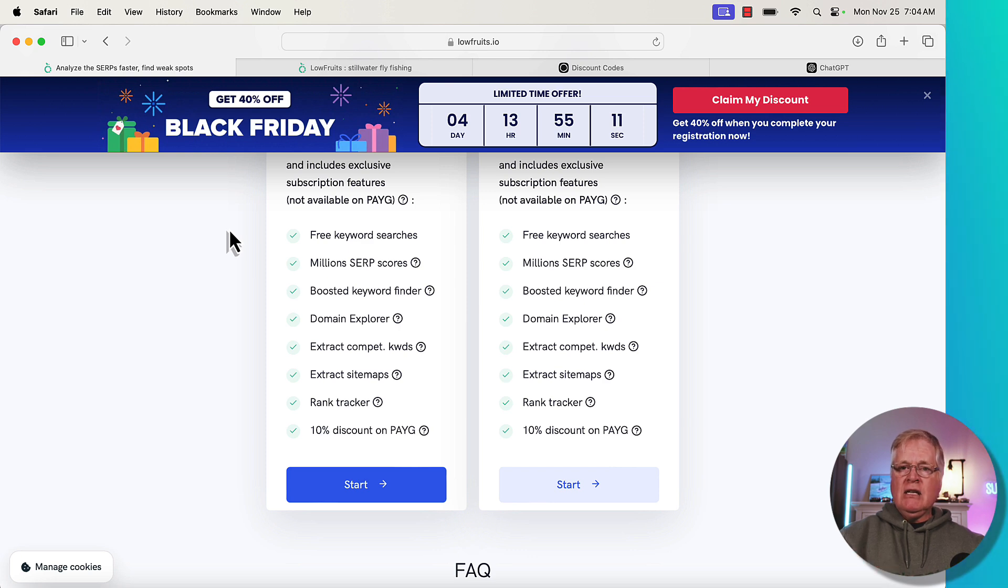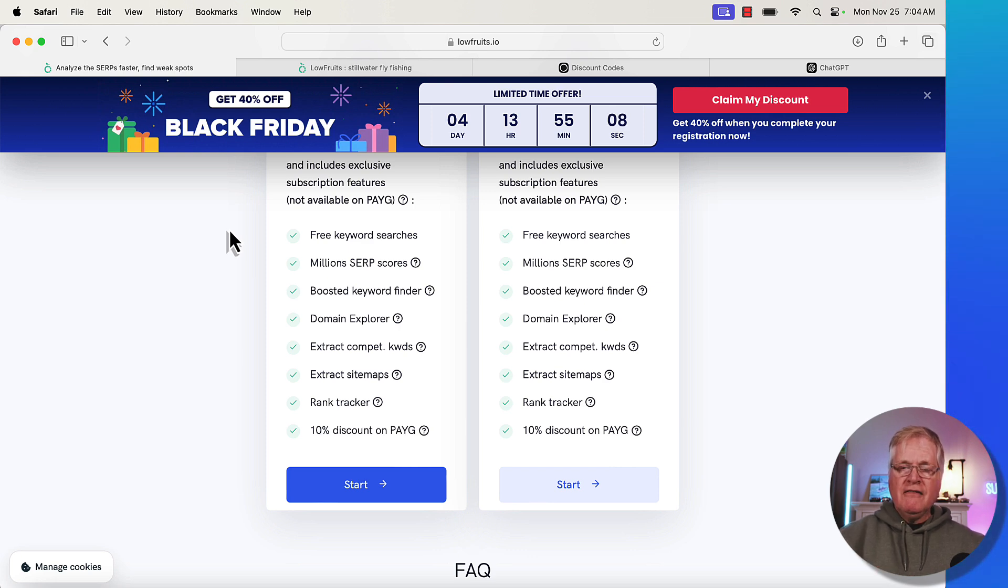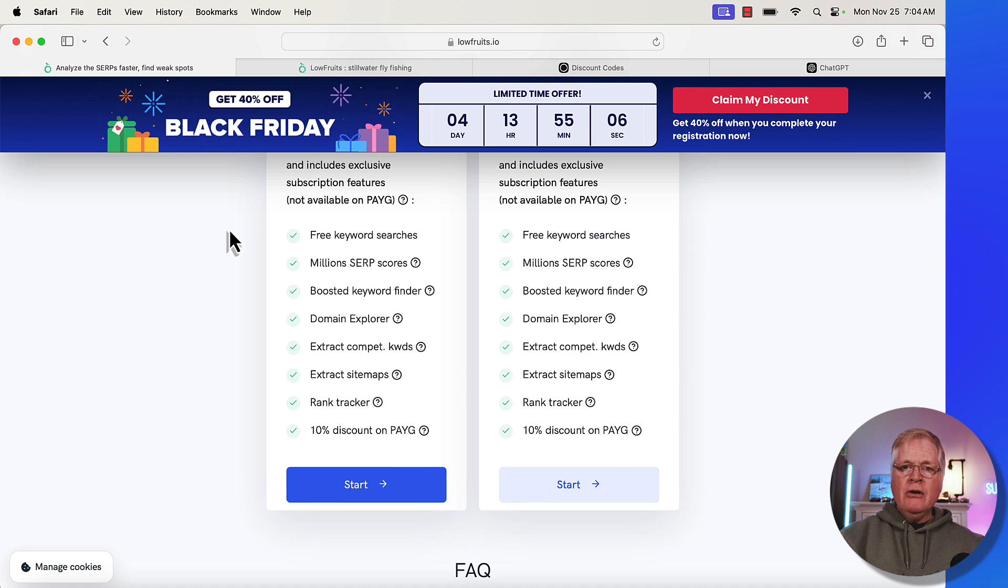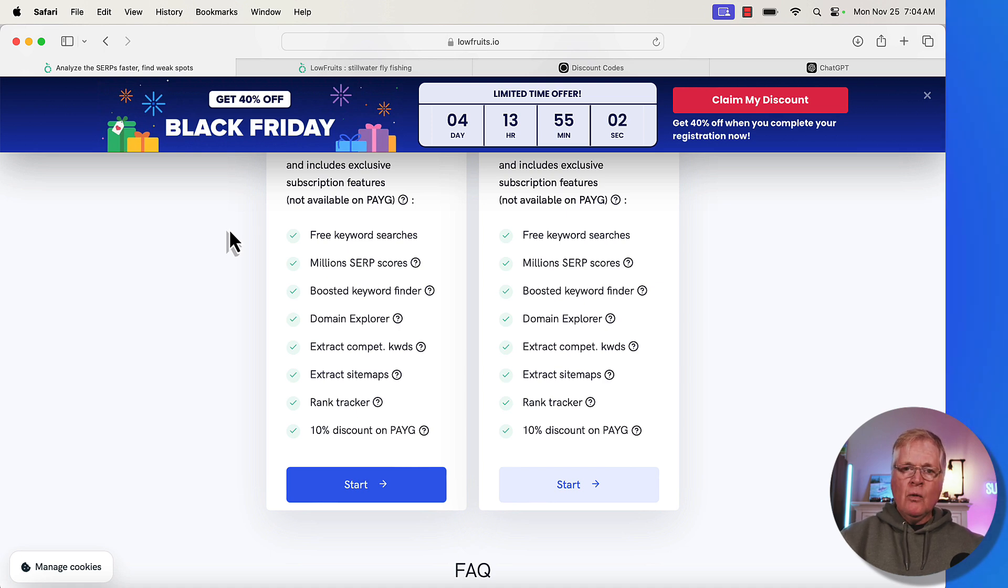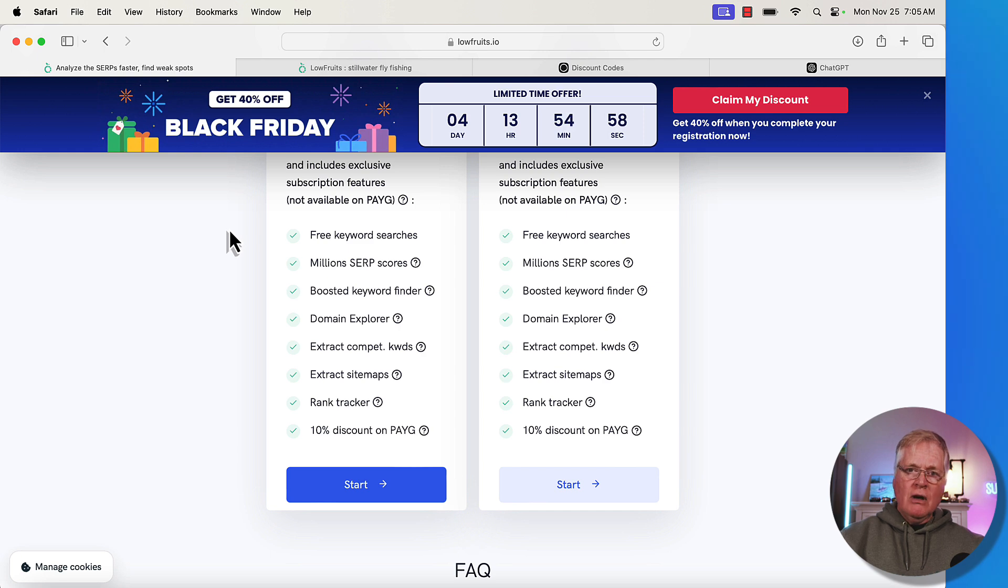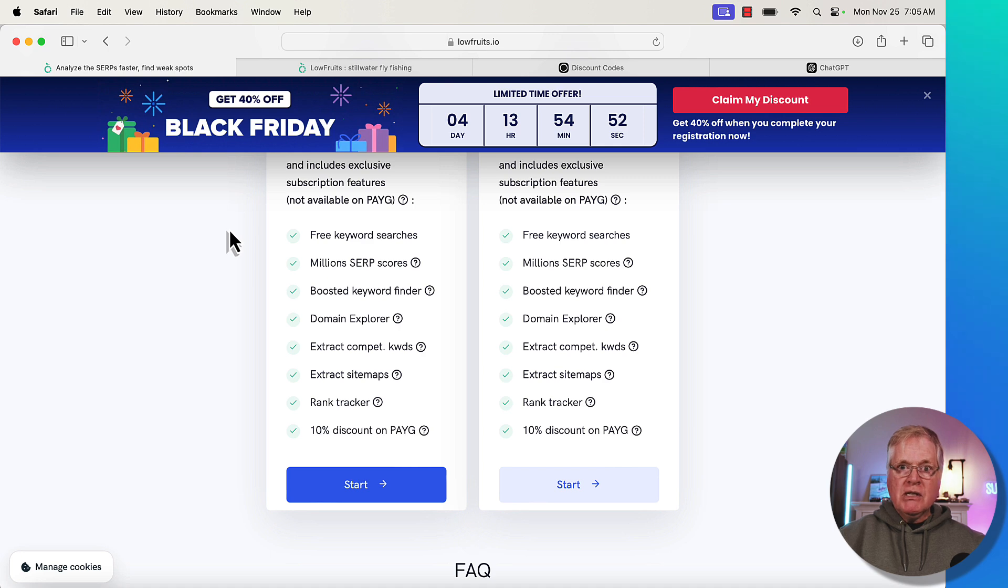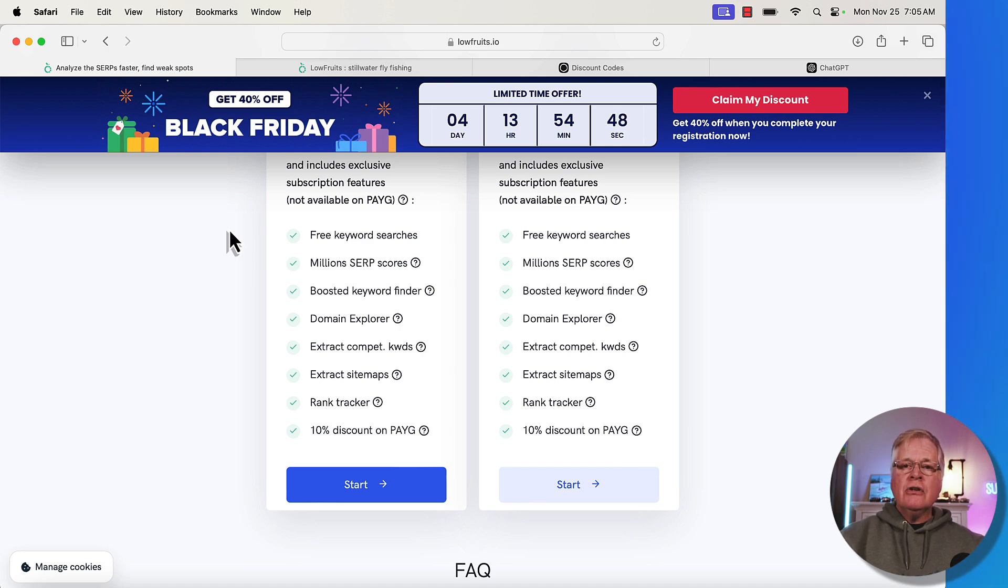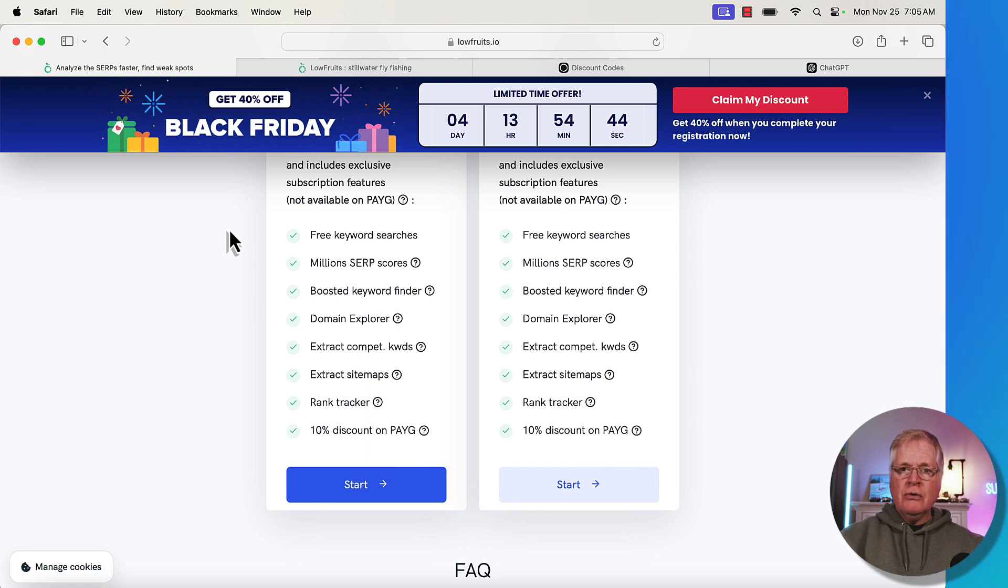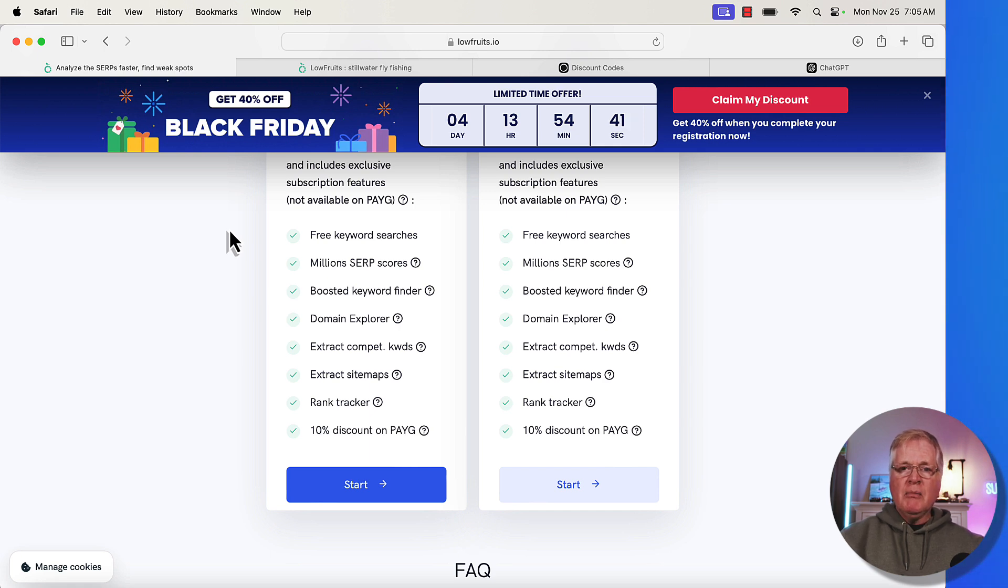I didn't get the extra 10% off, but if you're a brand new LowFruits user, you don't have an account, you've never used it before, try my discount code as well because I want you to get that extra 10% off if you can, to make it 50% off. If you try it and you're a brand new LowFruits user and you try my link and my discount code and it works for you, just leave a comment in the comment section, let everybody else know.